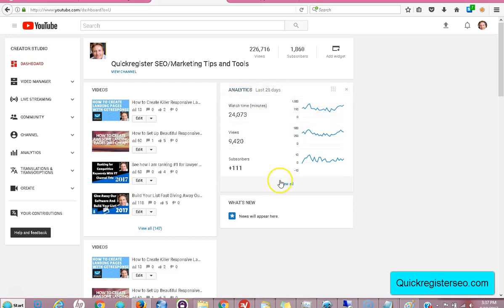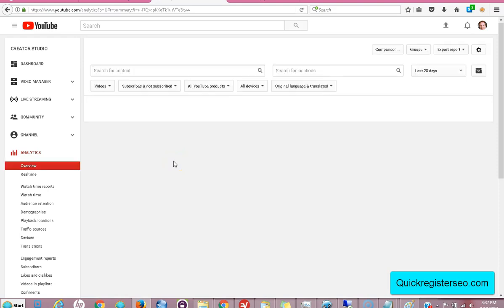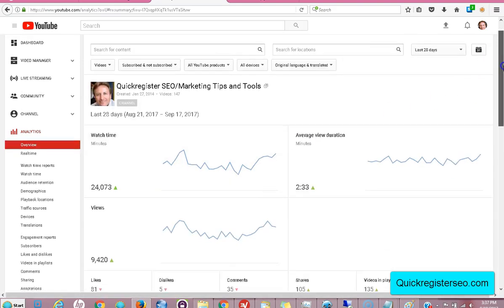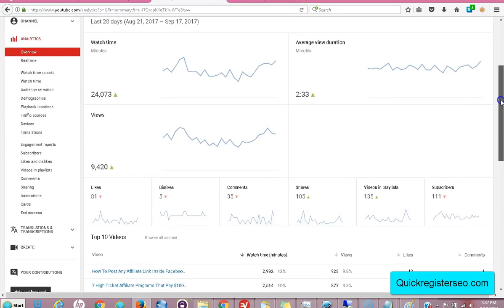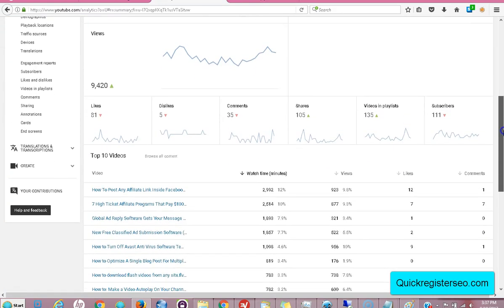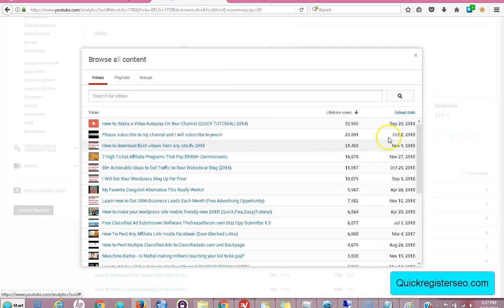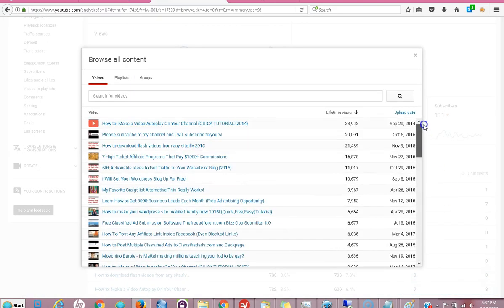The analytics show the last 28 days. If you want to see more, click on 'View All.' Here you have your top 10 videos. If you want to see more than that, click 'Browse All Content' and now you've got the stats of all the videos on your YouTube channel.